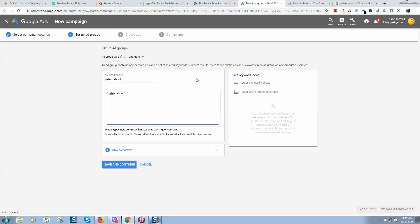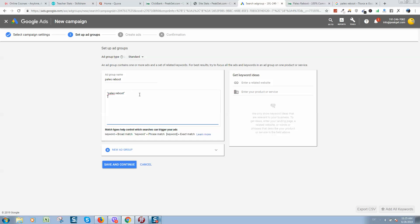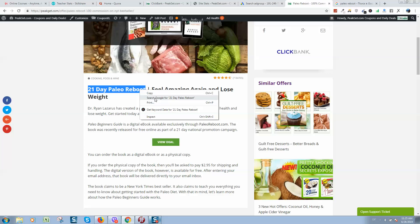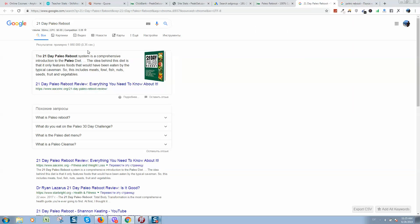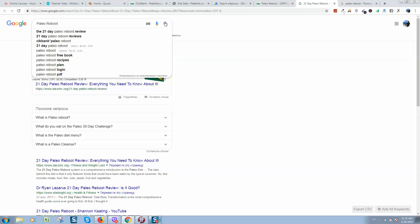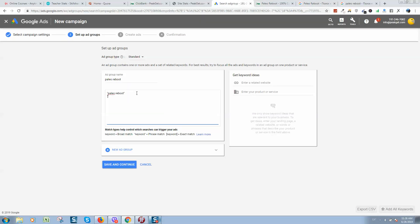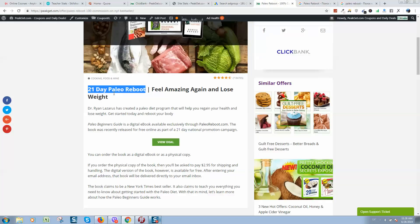I usually put a small amount per click because first I'm trying to check if the product sells at all. Here we need to put phrase match. We can put 'paleo reboot' and find one more keyword: '21 day paleo reboot'. We don't need to type '21 day' because if people type 'paleo reboot' the ad will still be displayed since it's phrase match.